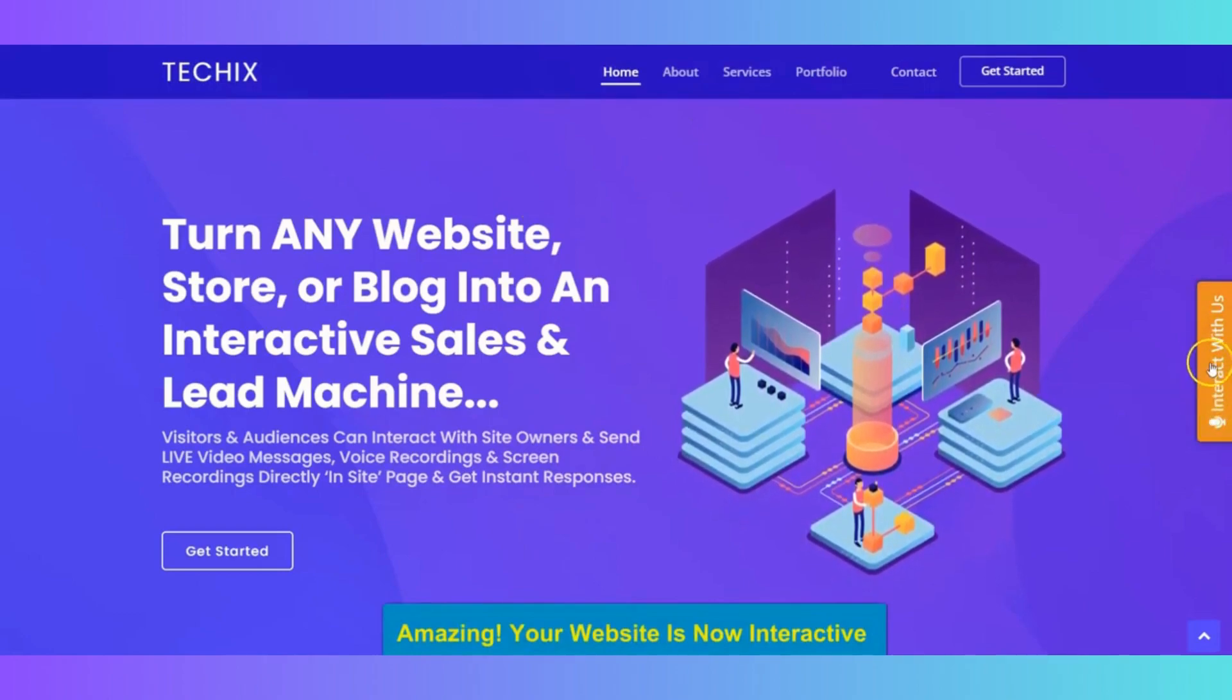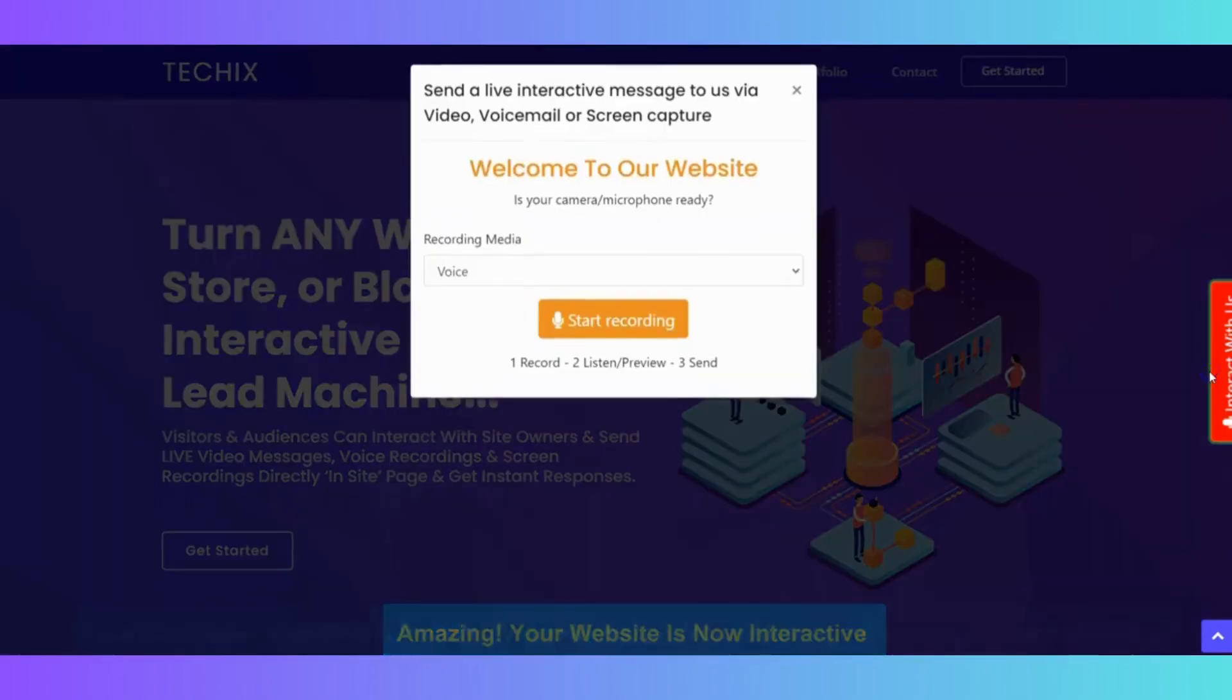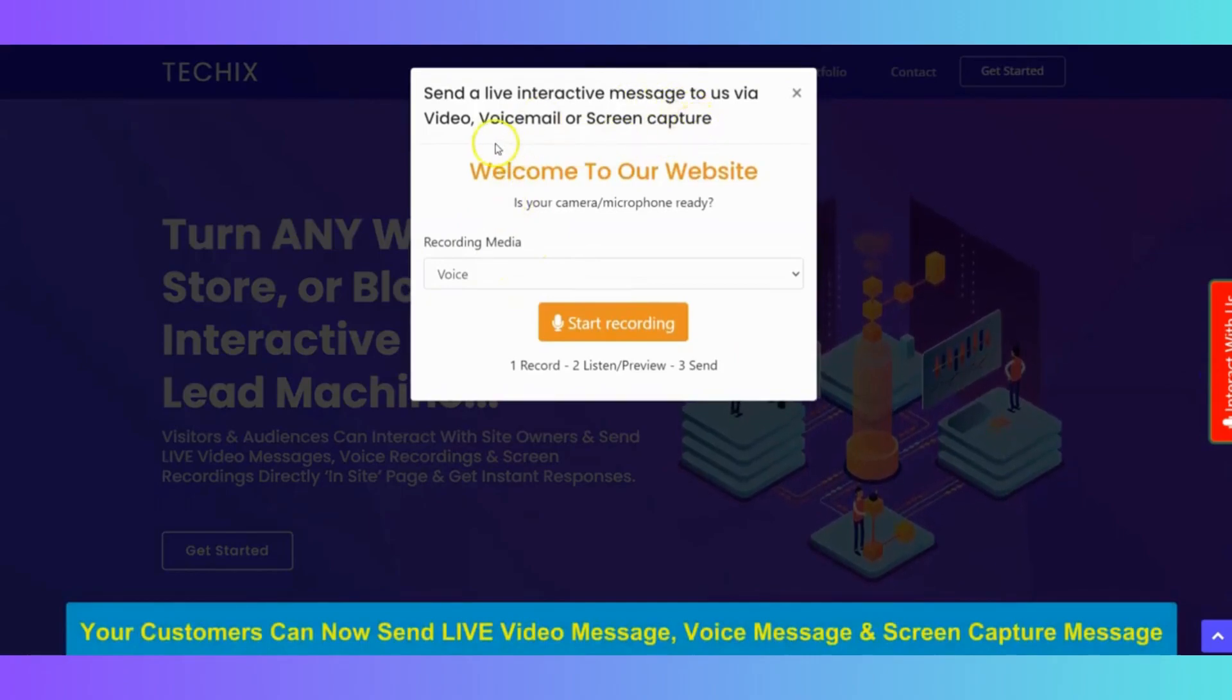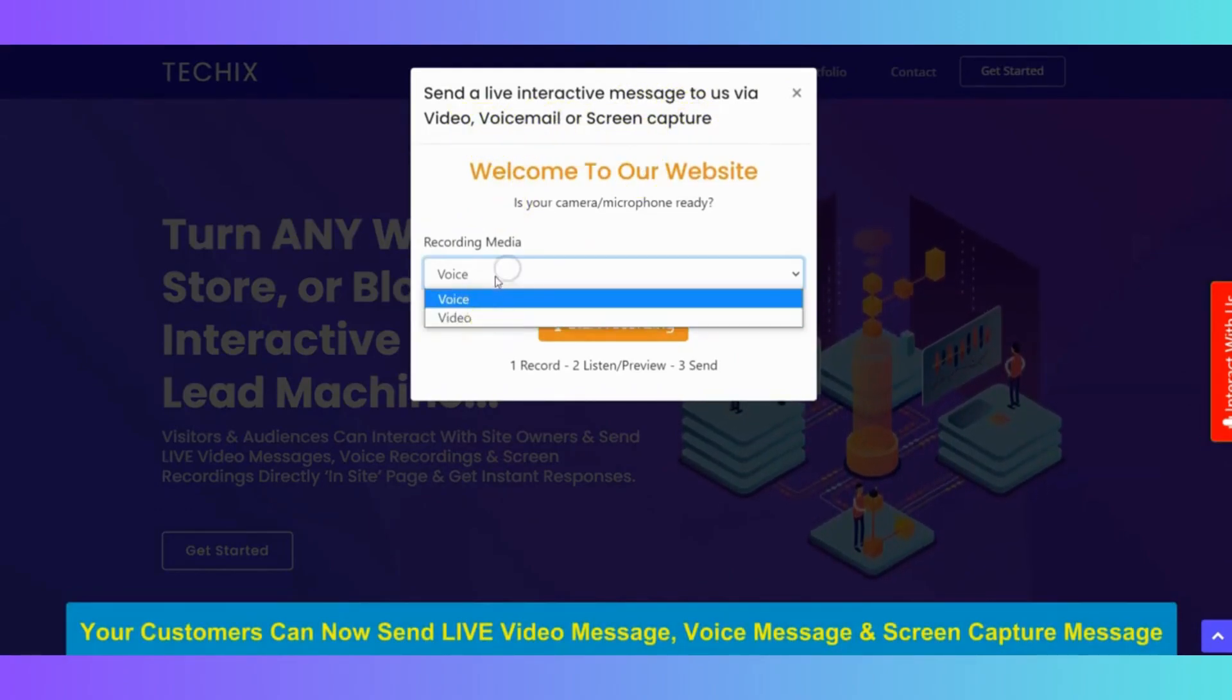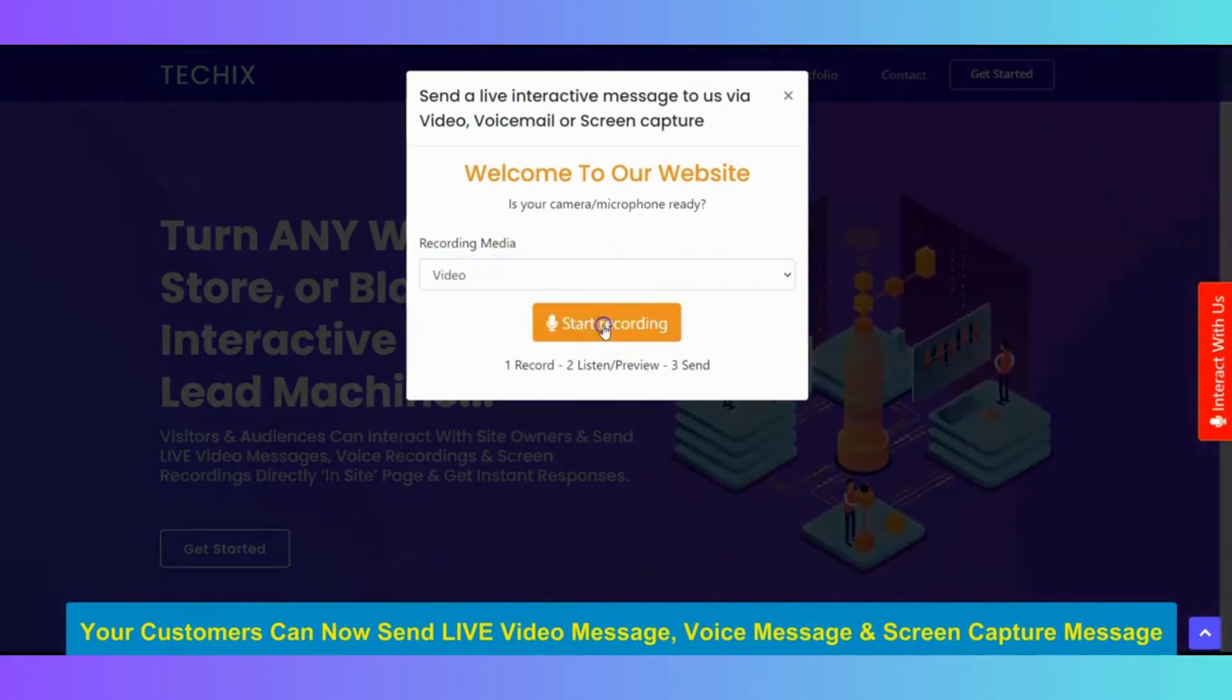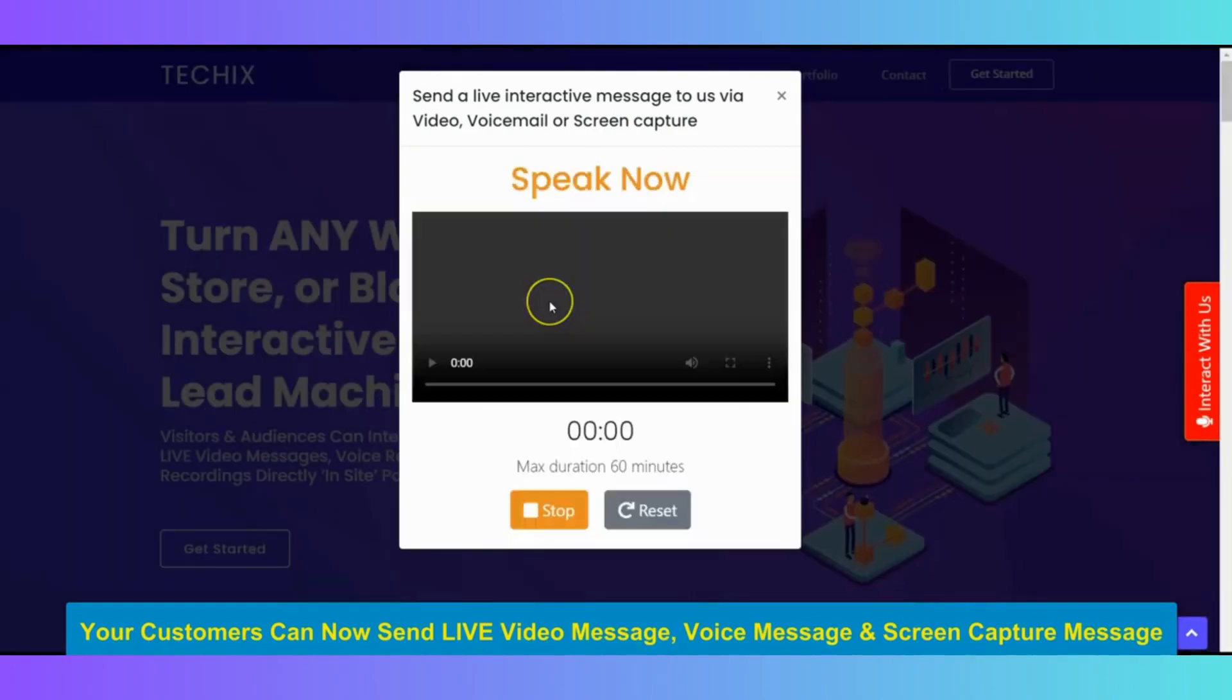And your customers and audience can click on it to interact with you and send you a live interactive video message, voicemail, and screen recording. So now, if you select the media, we have the voice and the video. Click on start recording. And you can choose between video recording and screen recording.